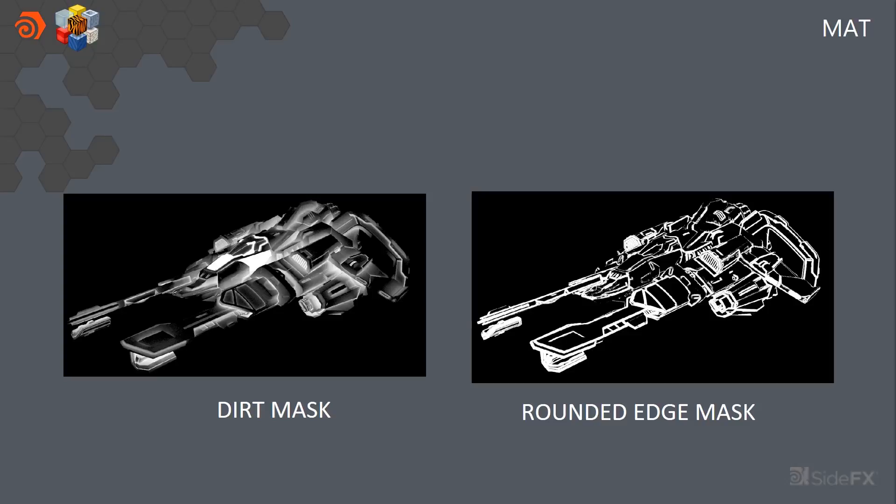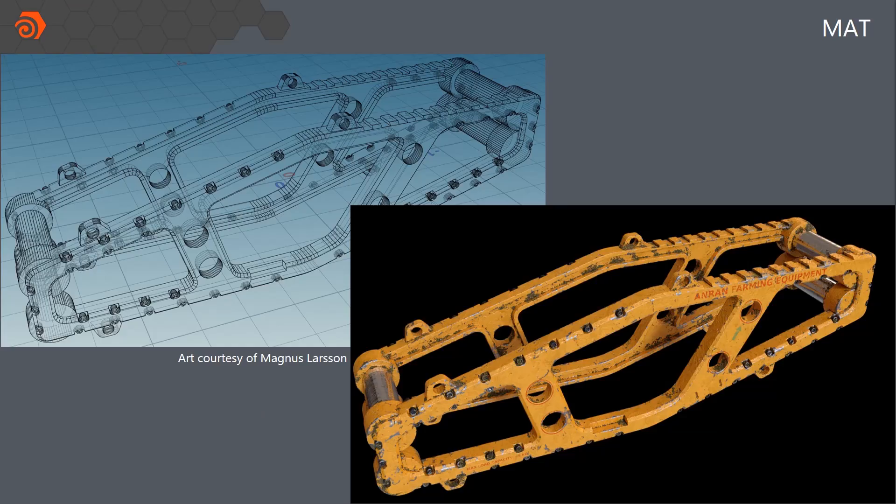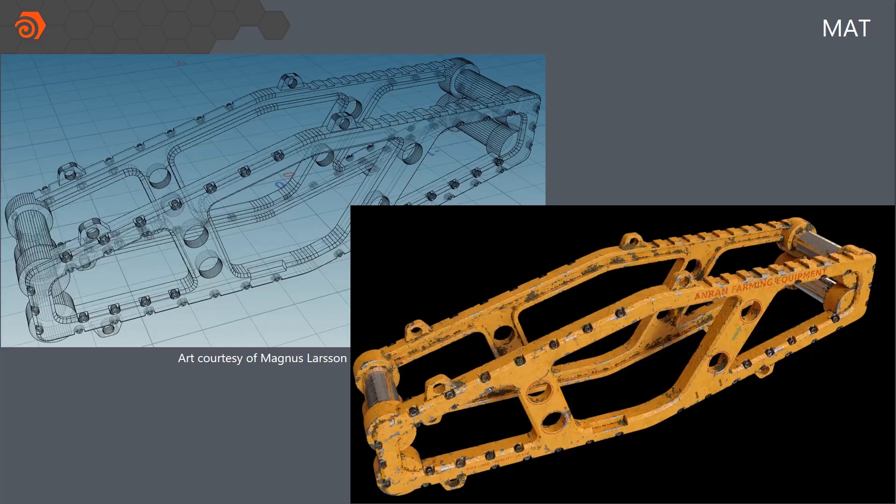But you can take that to a next level. And this is something that Magnus did to where you can just keep pushing it. And we can do things like figure out a convex hole around the object and determine exactly where edge wear should happen. So instead of being in every single little corner, it's really where edge wear would happen naturally.